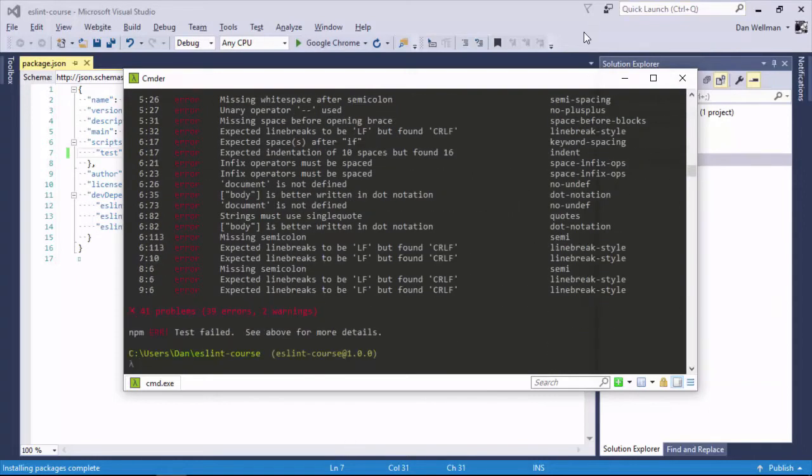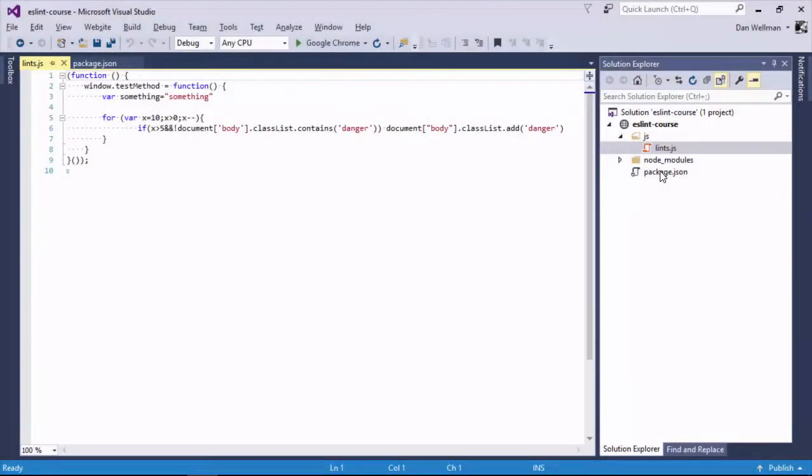Linting catches these issues quickly and painlessly for us. Code style is also very important, especially when working in large development teams where many people are touching the code on a regular basis.